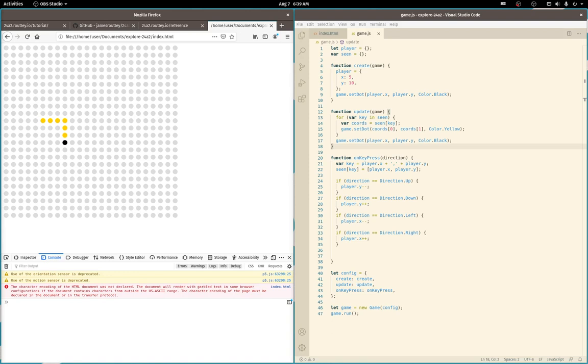Welcome back! You made it! In the last video we wrote some JavaScript code and got up and running with the 24A2 game framework. We started with the tutorial and then added logic to show a yellow trail of the dots that our player has visited.